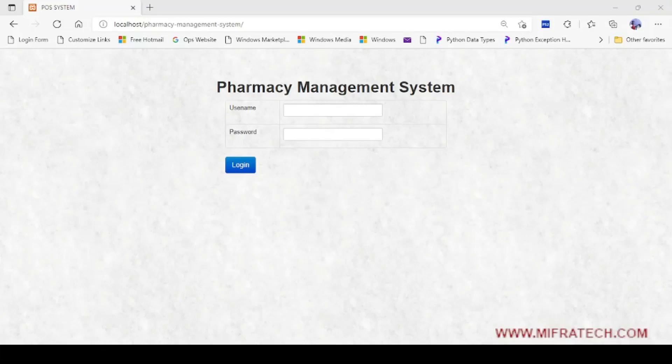Hello everyone, welcome to the MifraTech YouTube channel. Today we are going to explain another new project called Pharmacy Management System.